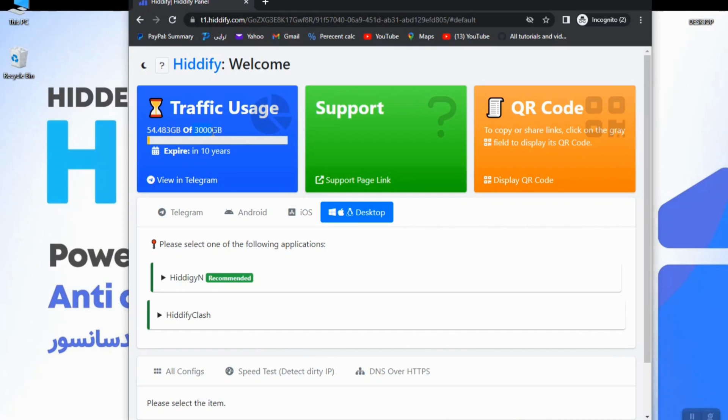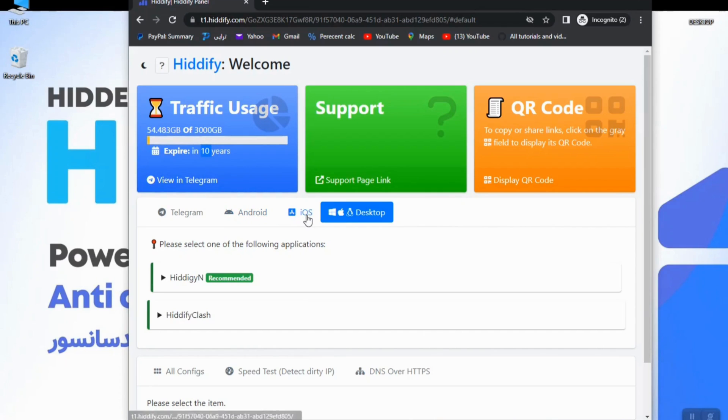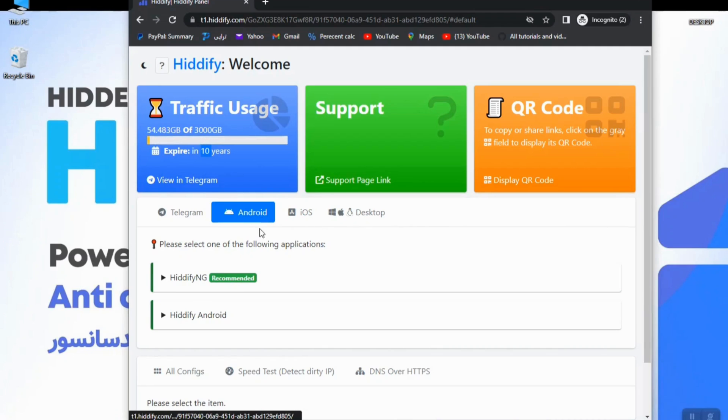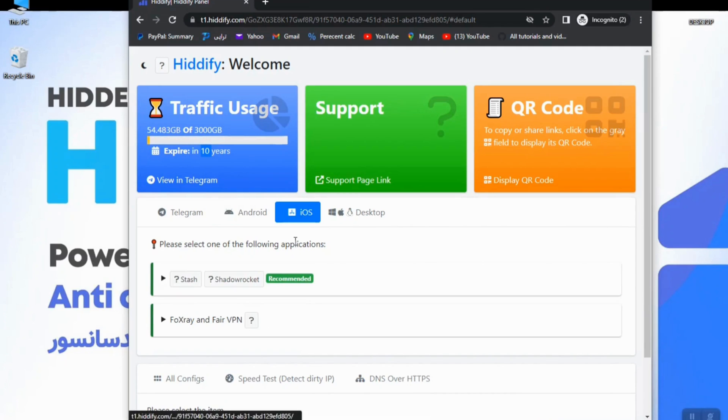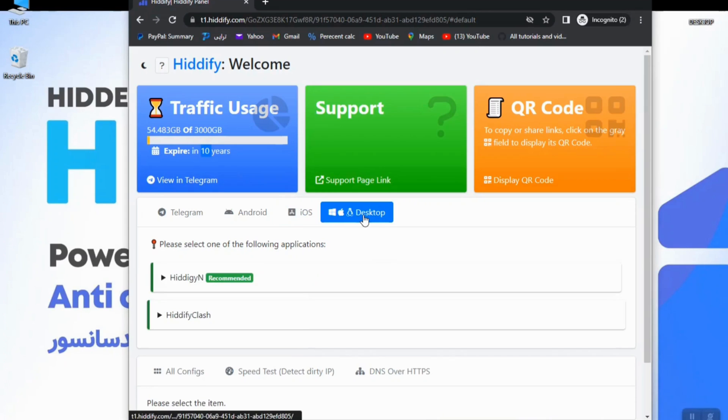Even here you see how many days left until your subscription ends, and also here you see different platforms: Android, the suggested apps on Android, iOS, and even on desktop you can find them here.